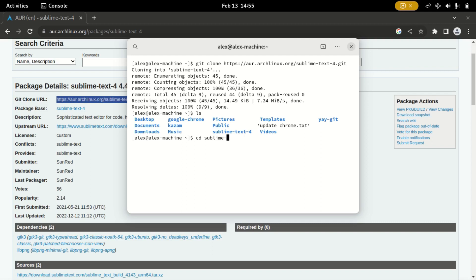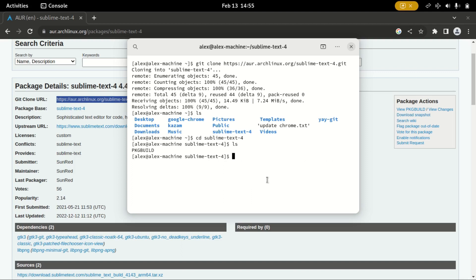Now I need to navigate, so I will type cd space sublime text form. Now, inside our list, so ls, now we are ready to install.